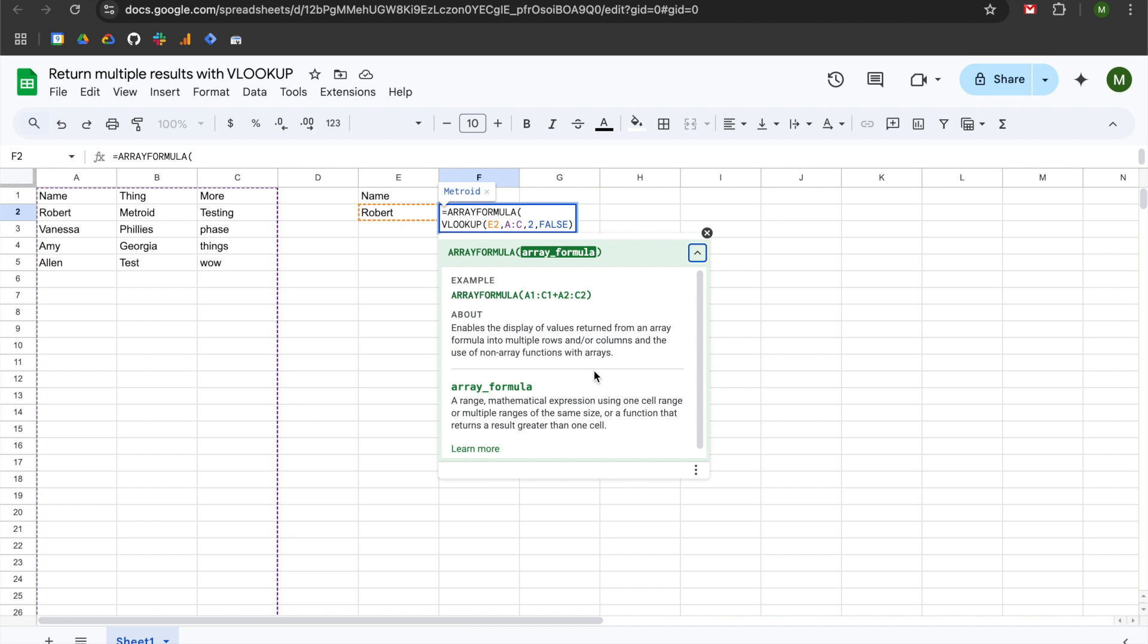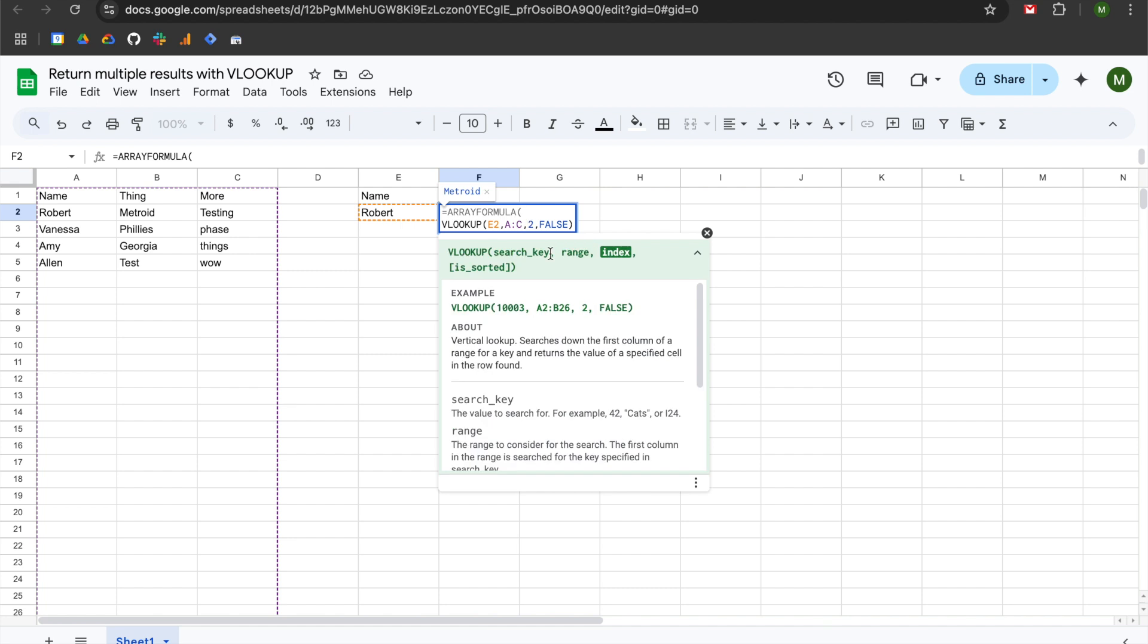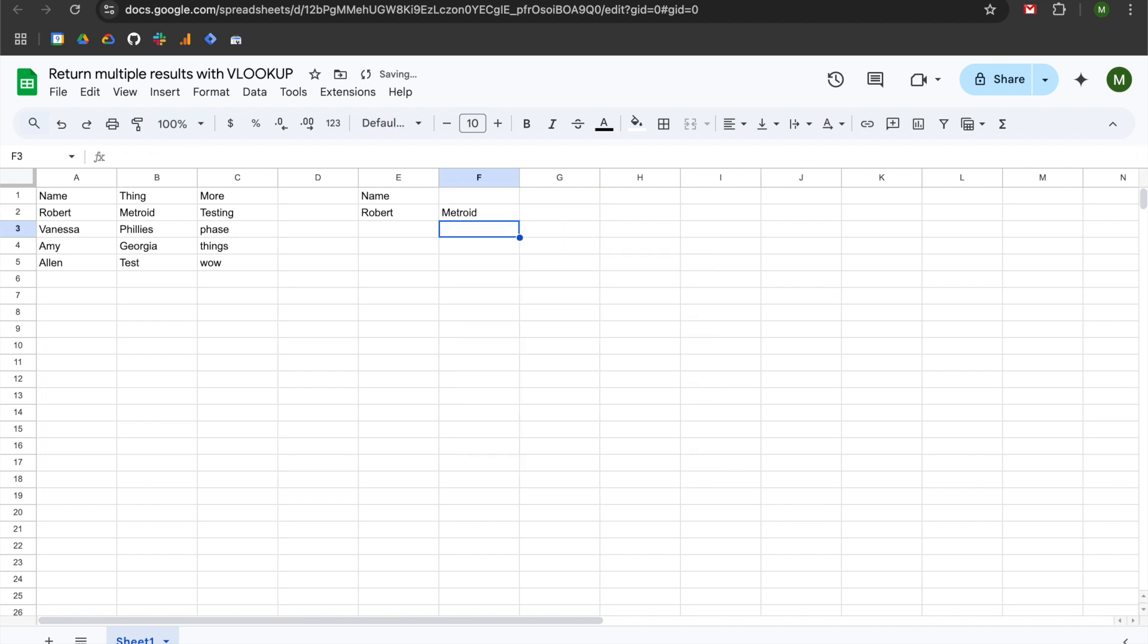So the way that you leverage array formula is by using curly brackets. So in our third argument where we denote what field we want to return or what column we want to return, we're going to wrap it with curly brackets, and you can see that that is still returning the result of Metroid there.